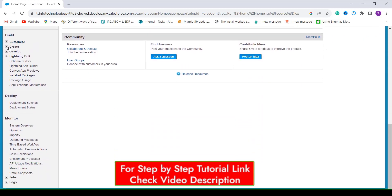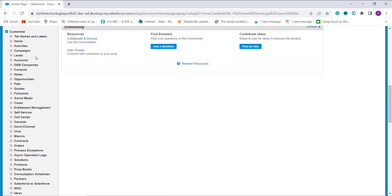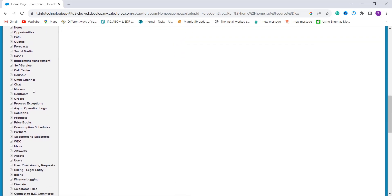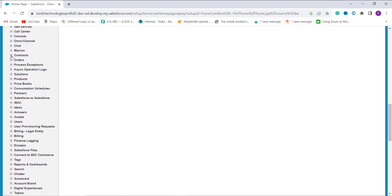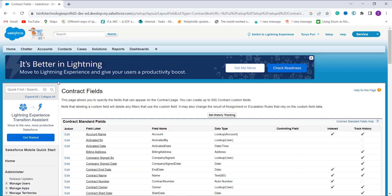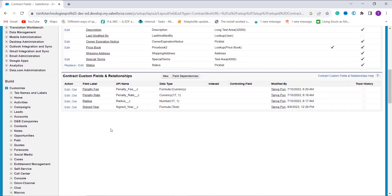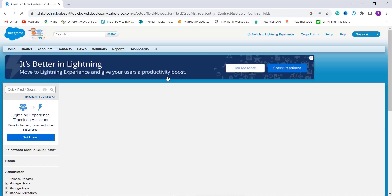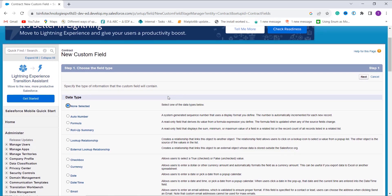I scroll down and move to the Build section on the left side. I click the Customize dropdown which shows all available Salesforce objects. I choose the Contract object, click its dropdown, and click on Fields to create a new field. Scrolling down I find the Contract Custom Fields and Relationships section. I click New, which shows the available field types. I select the Formula radio button and click Next.